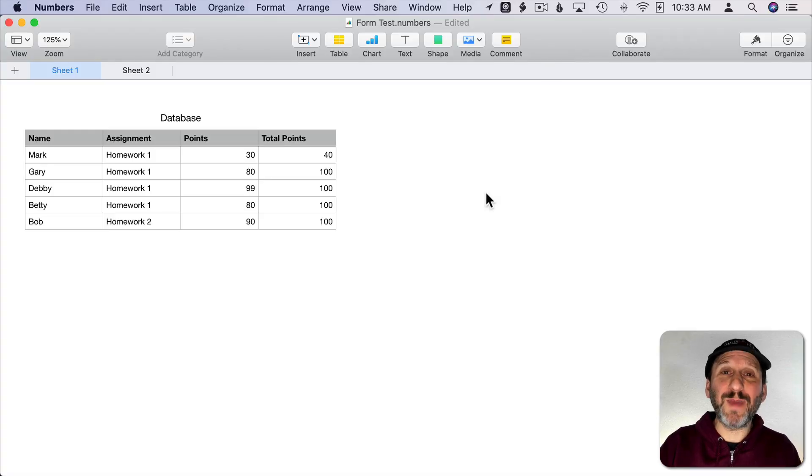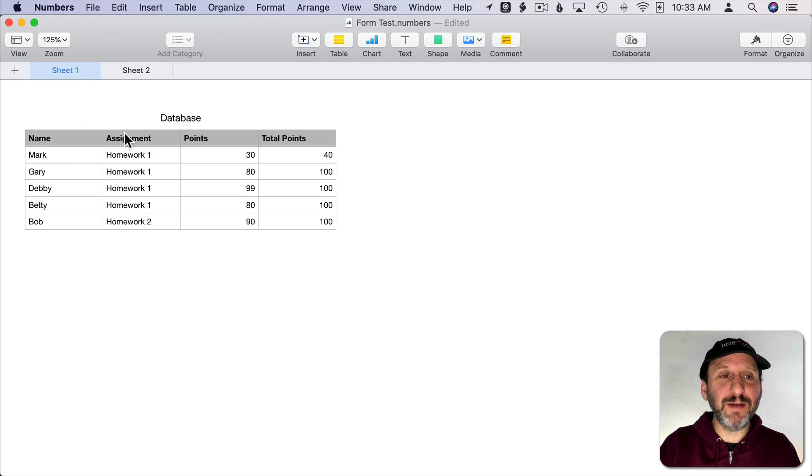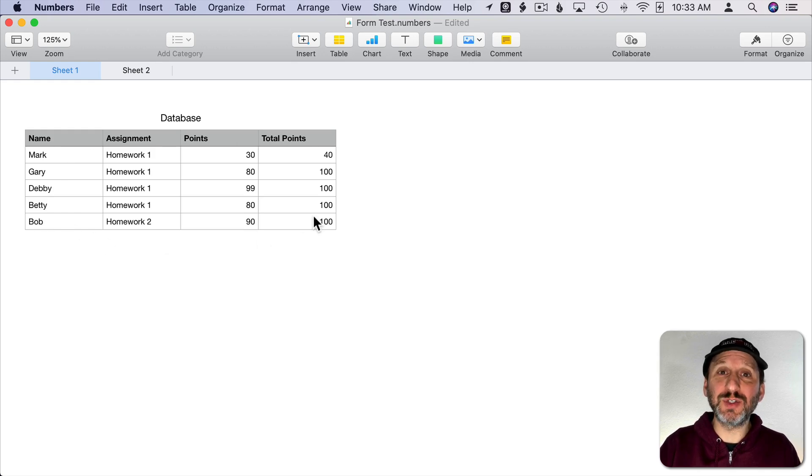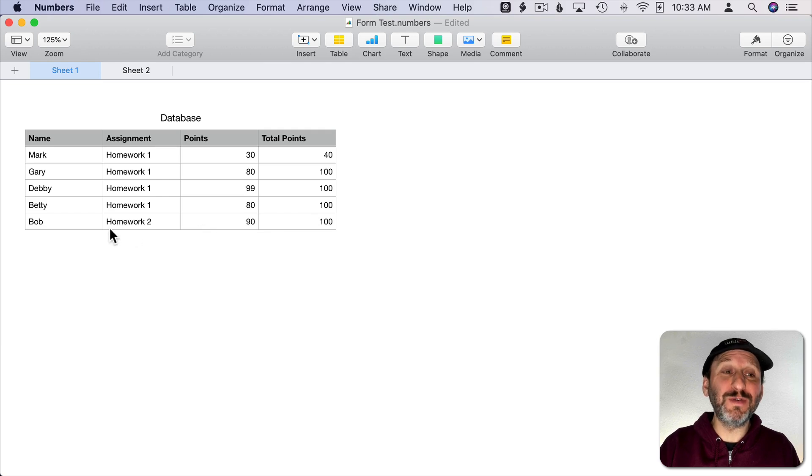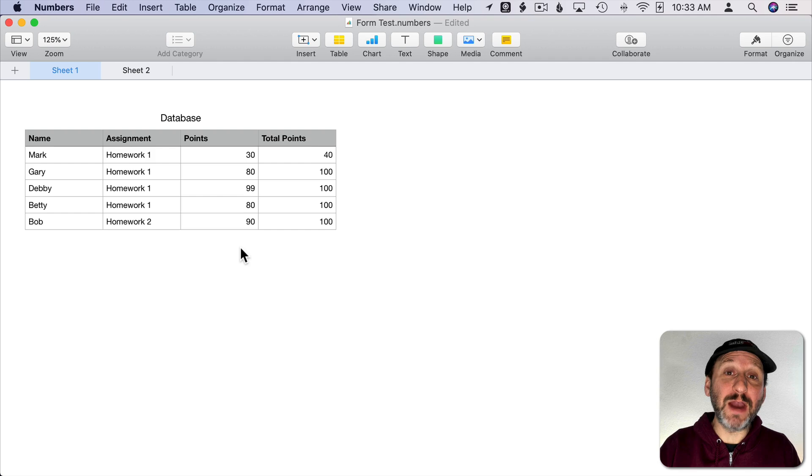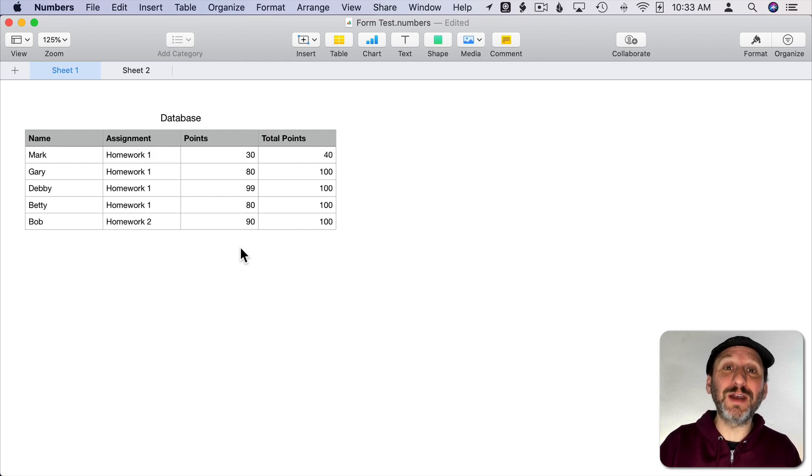In Numbers for iPad you can create forms. So when you have a database like this and you want to add more items to it, more rows, you can switch into Form mode and then enter these four pieces of data and it will add a new row. It's a really cool thing you can do on the iPad with Numbers but unfortunately you can't do it on the Mac.